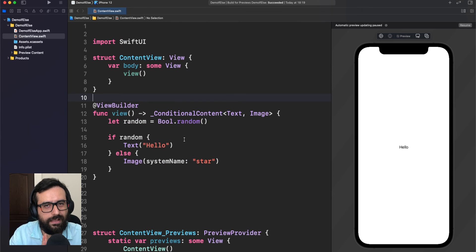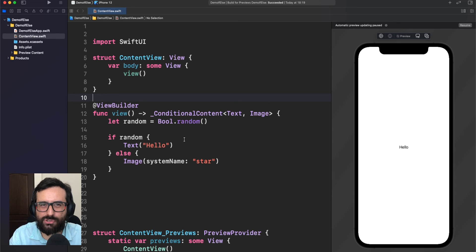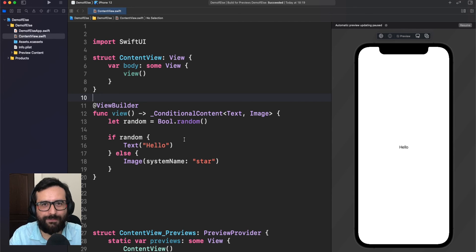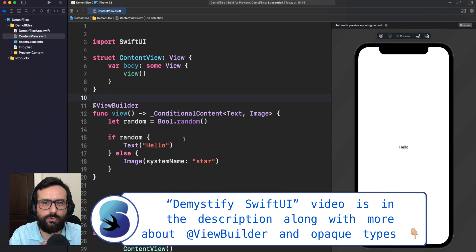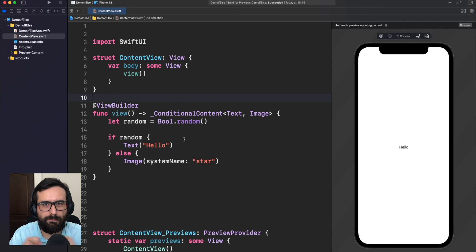I don't know what you think, but this blows my mind. Now I have a much better picture about what is going on with SwiftUI. I'm really happy to discover this, but there is more in 'Demystifying SwiftUI' and I strongly recommend you to watch that video first.